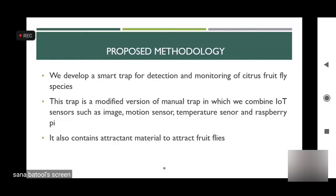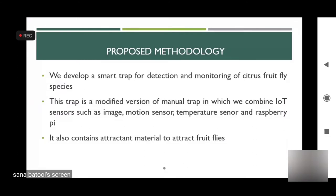Our proposed methodology involves developing a smart trap to address fruit fly damage. This smart trap performs detection and monitoring of citrus fruit flies automatically, saving employee time and labor. It is a modified version of the manual trap and contains IoT sensors such as an image sensor, motion sensor, temperature sensor, and a respiratory pipe. It also contains an attractant material that draws the fruit flies.